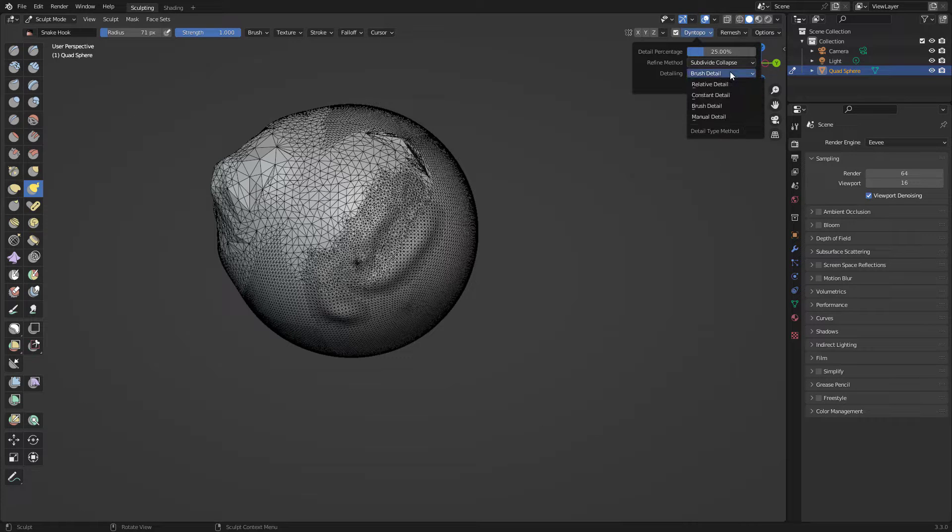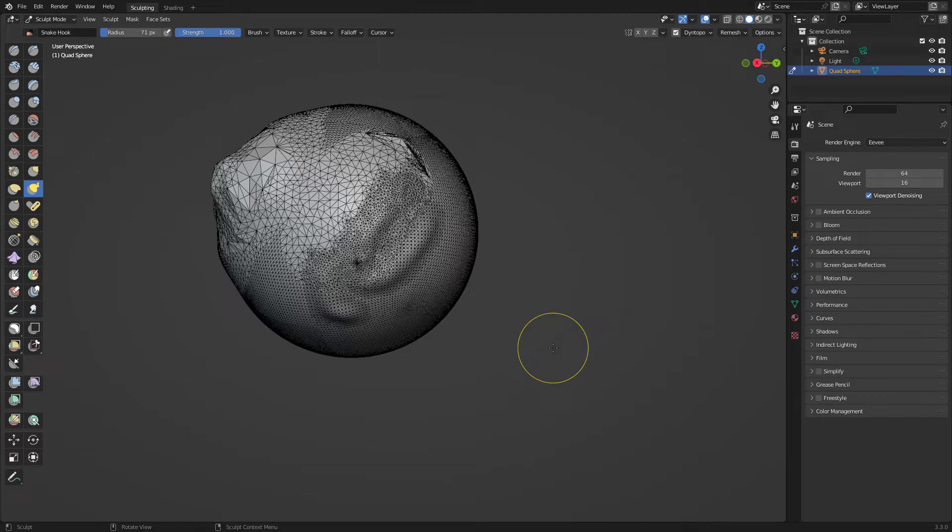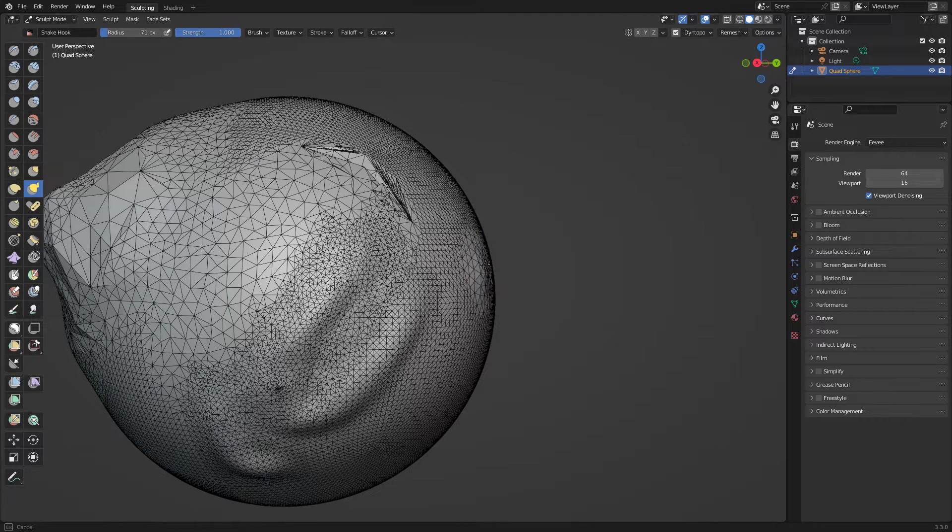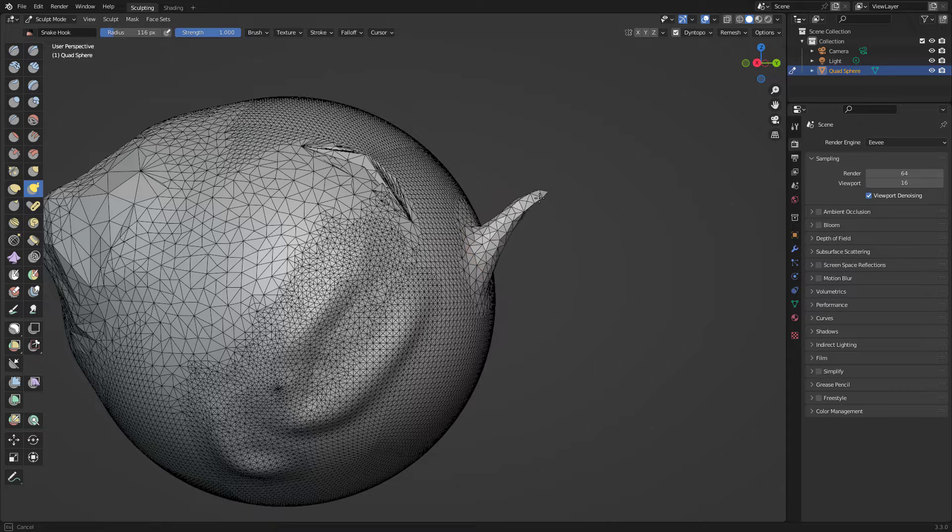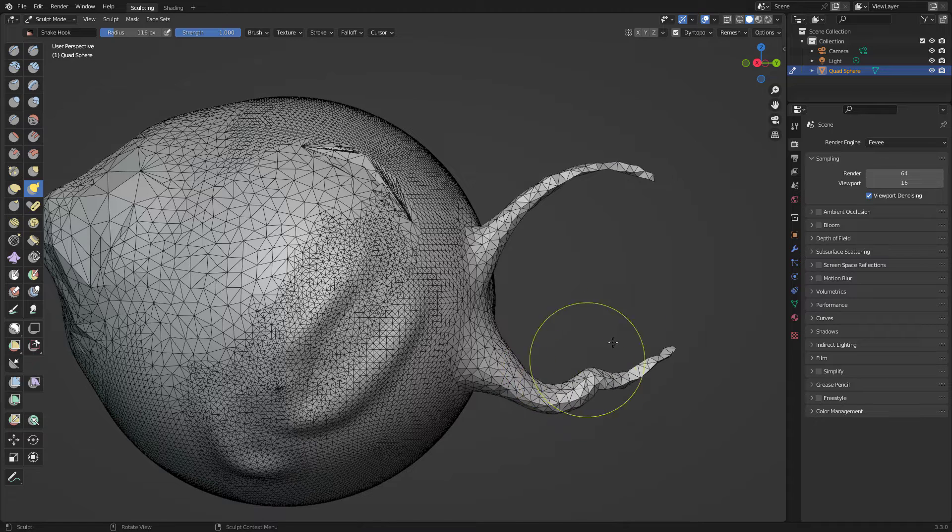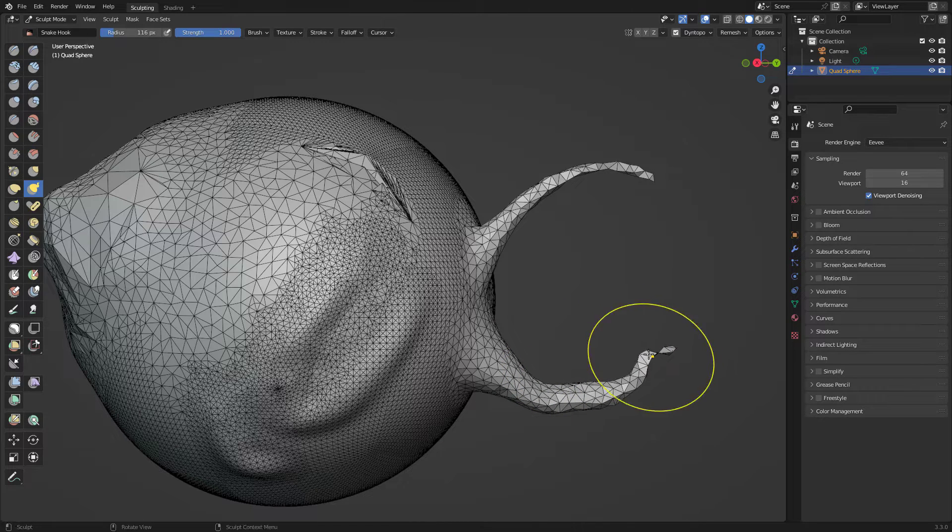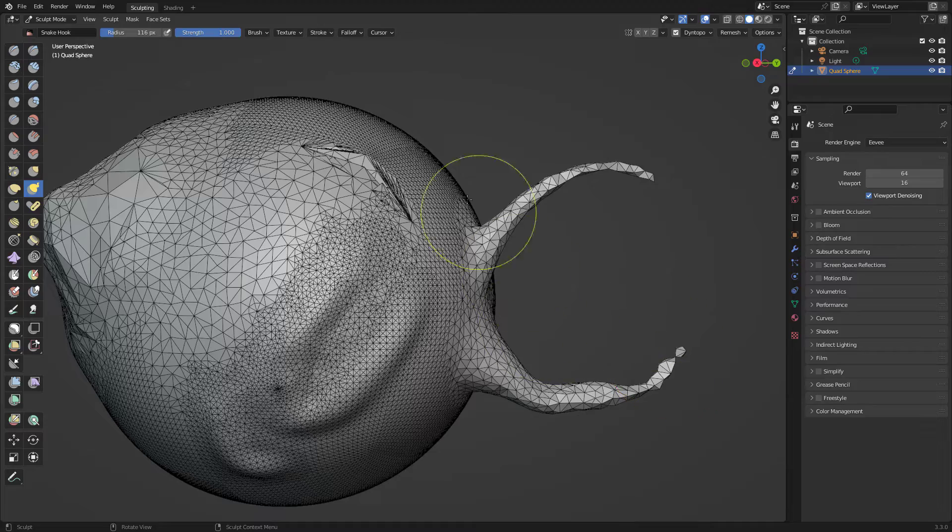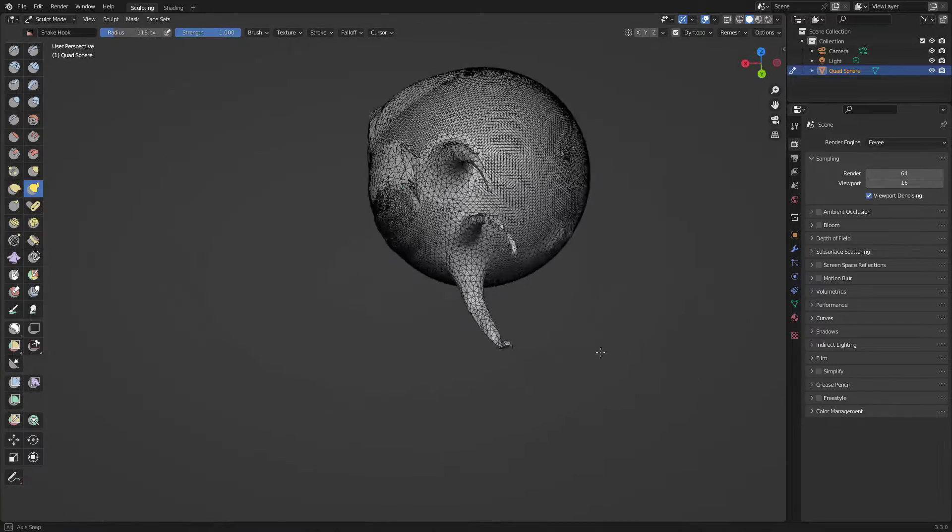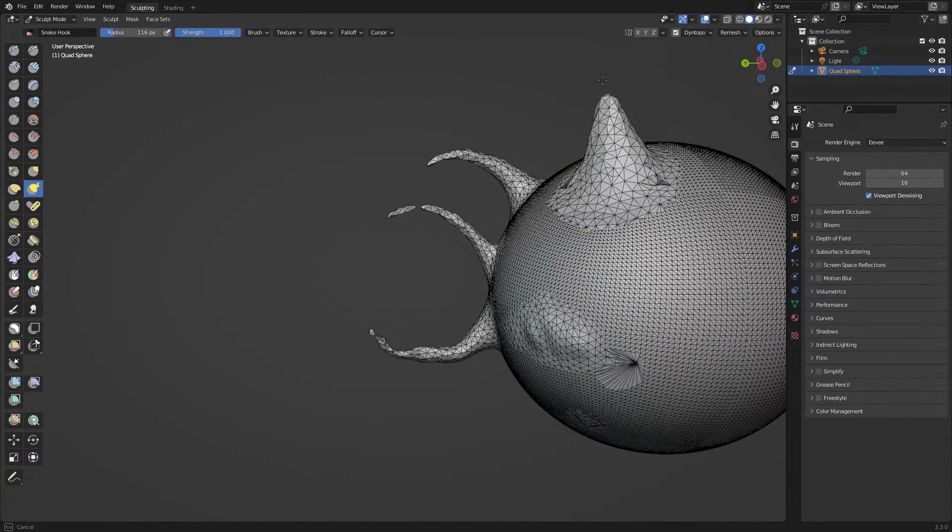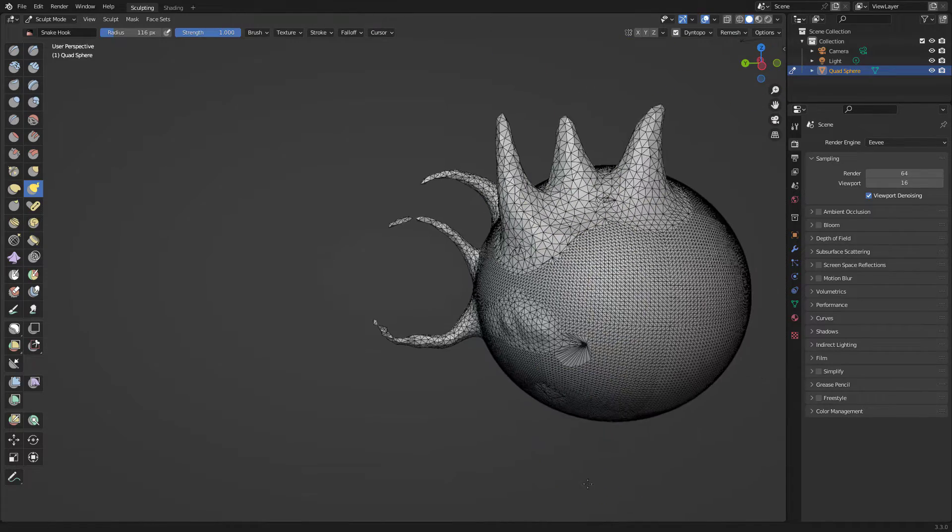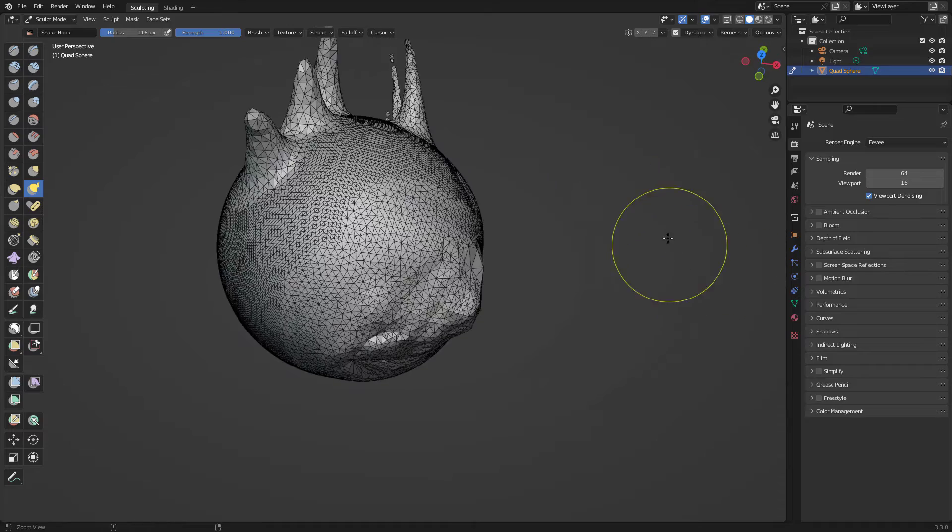I'm just gonna go with relative detail. Relative detail is like the normal one that most people use. I use it too. Let's go with the snake hook and you're gonna see the difference. Look, you see every time that I'm pulling it's adding more geo. This is super great. Even if I move it just a tiny bit it adds more geo there. This is great. Definitely great to use with this brush. I love using this one if I'm making like some tentacles or horns. It's really great.